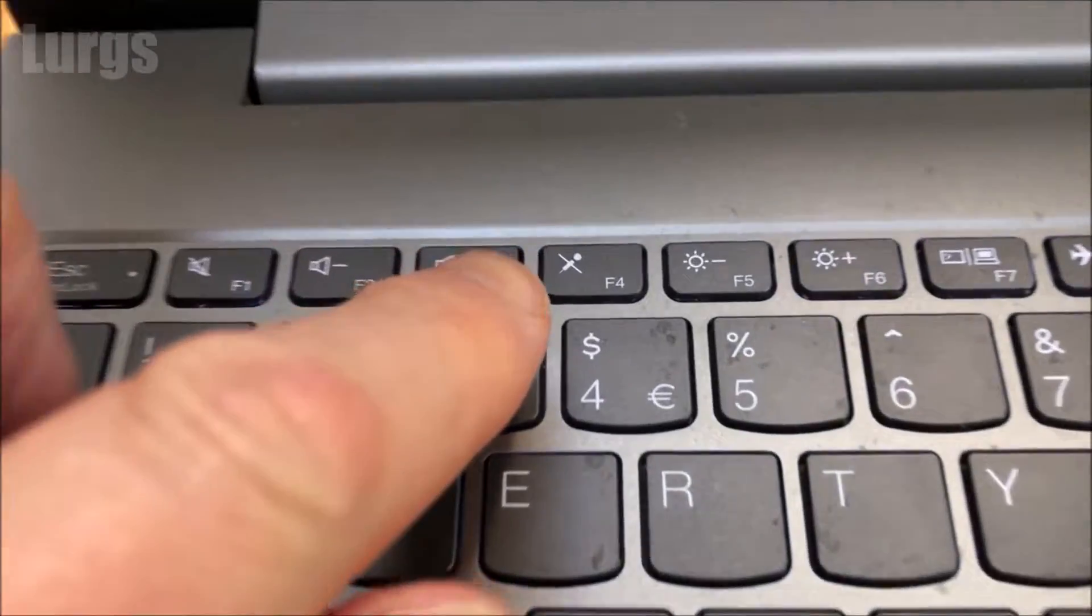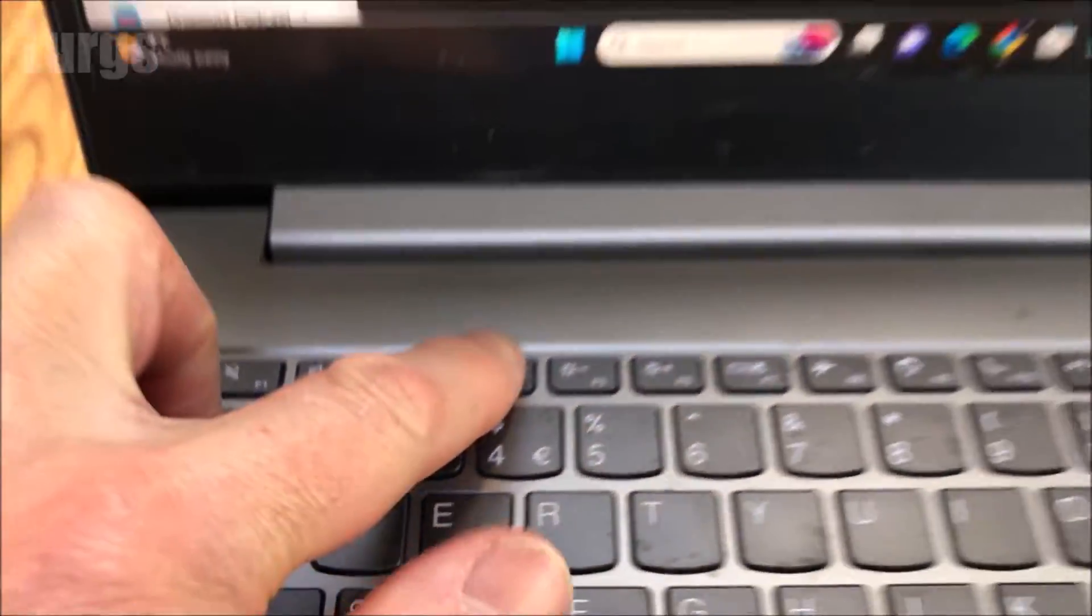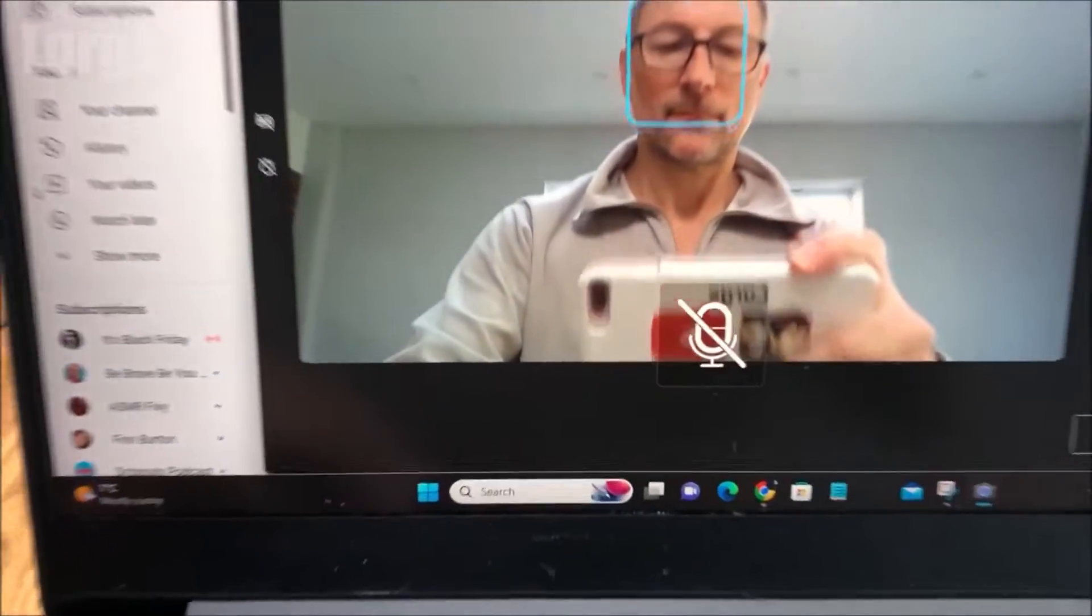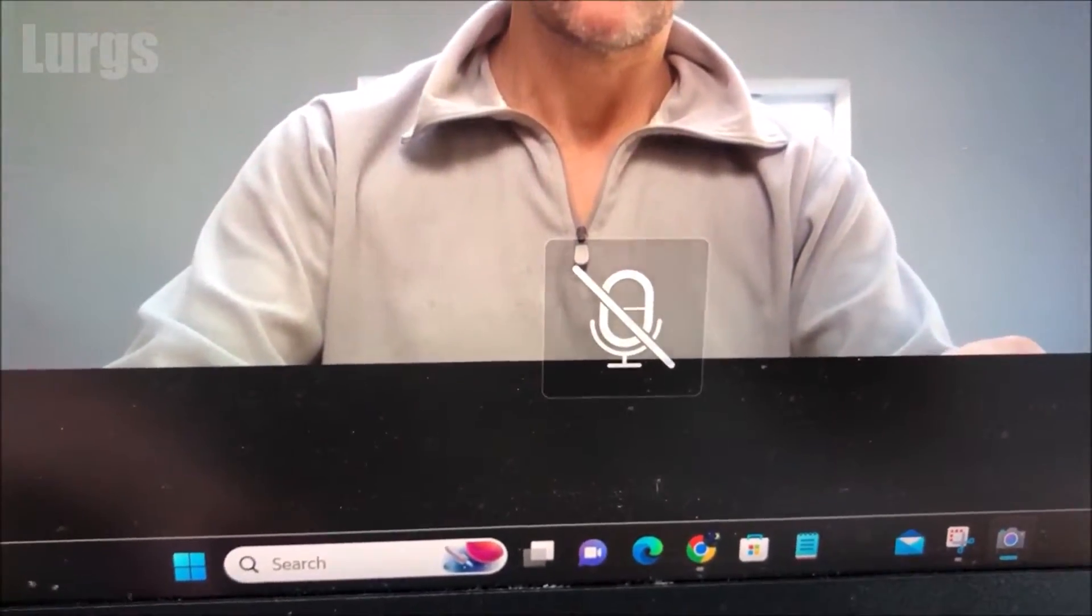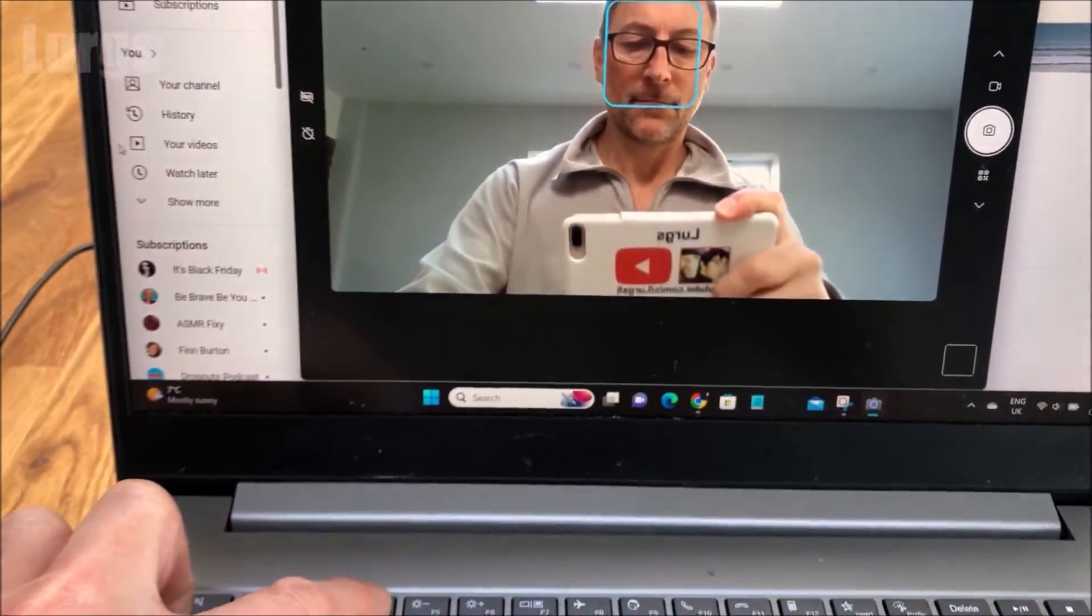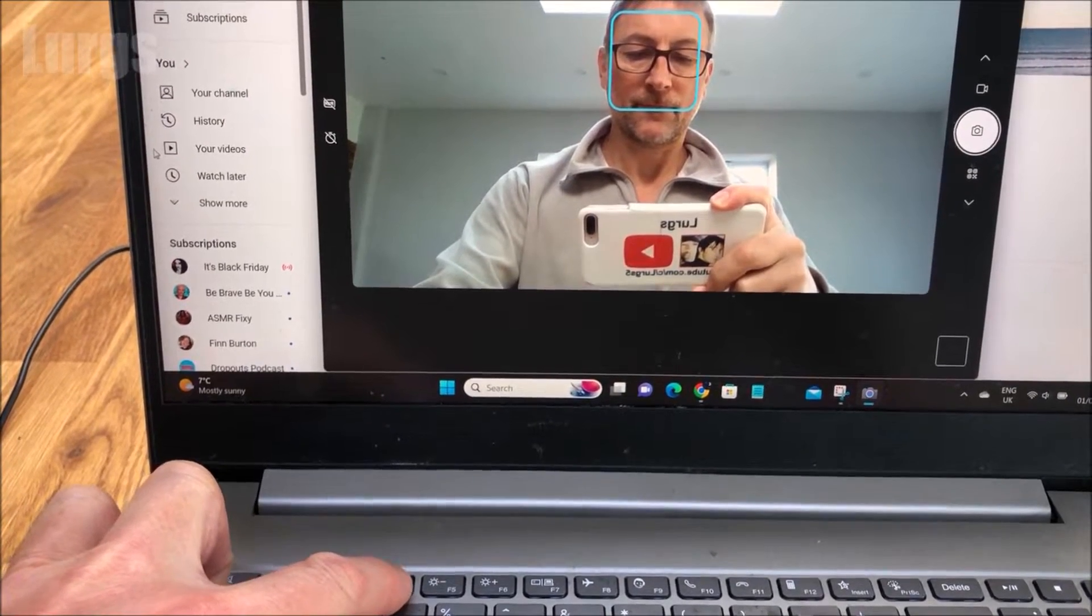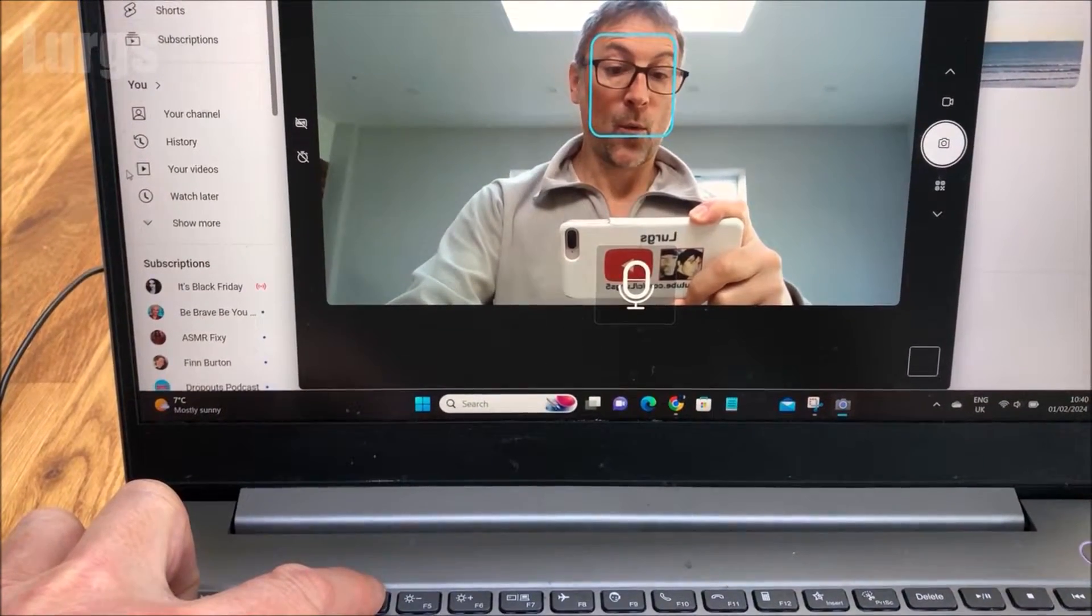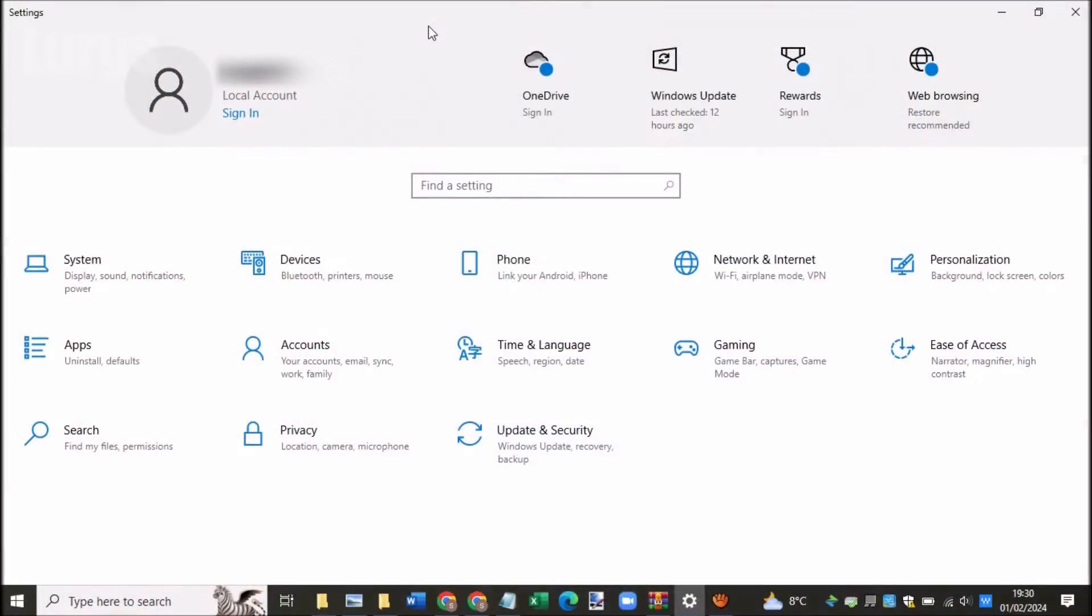So to disable the microphone on this Lenovo laptop, you literally just press the F4 button. Then you get this icon on the screen saying that the microphone has been disabled. Then when it's your turn to speak at the meeting, you can just press F4 to re-enable the microphone.